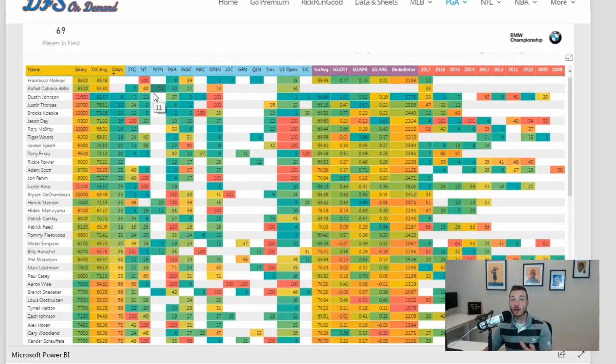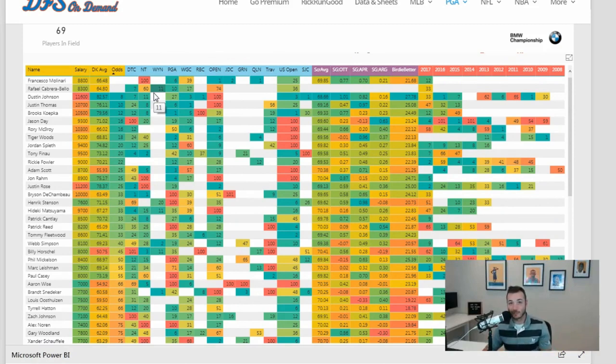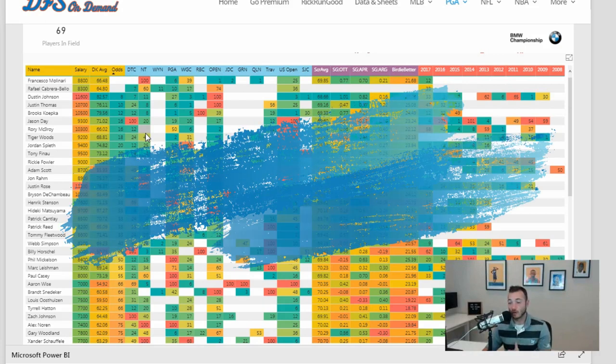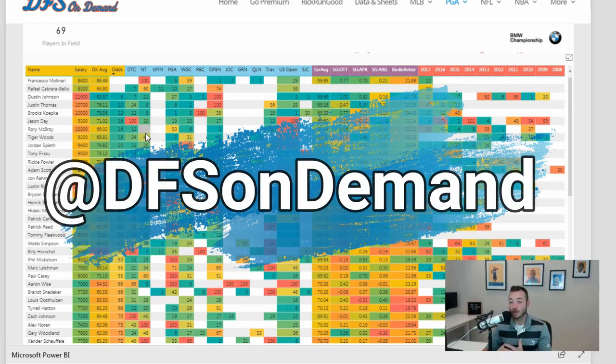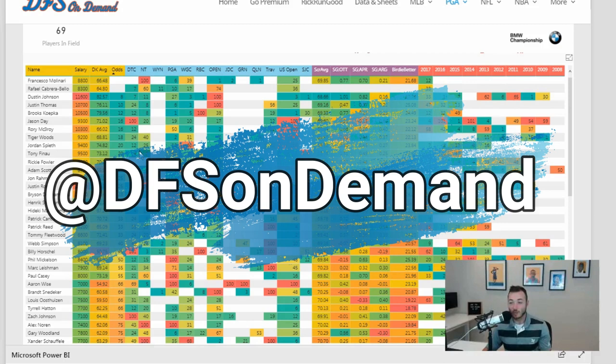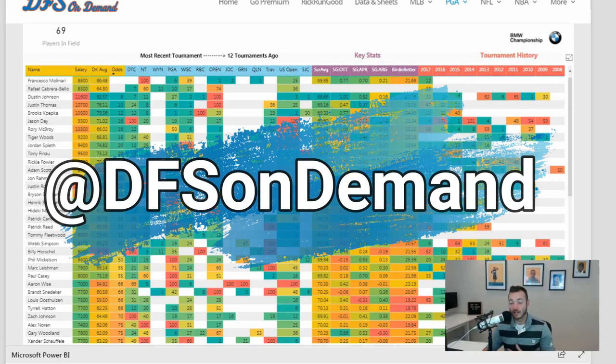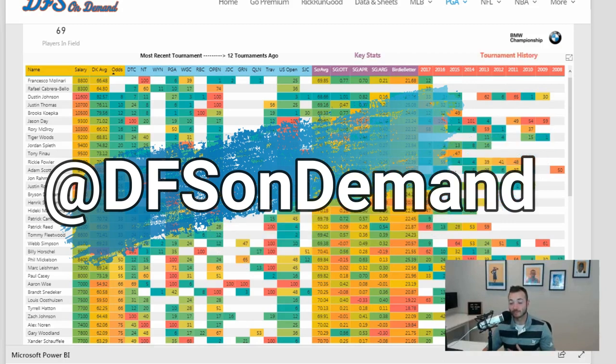There you go, that's the condensed version. I wanted to try to get this out as quickly as possible so that we can consume it and have some discussions. What do we think about these guys? What do we think about Rose? Are we all in on Bryson? What are we doing with Henrik Stenson? Is it a full fade, we don't trust him anymore? Let me know, tweet me, it's @DFSonDemand or leave a comment below. Talk to you guys soon, good luck.